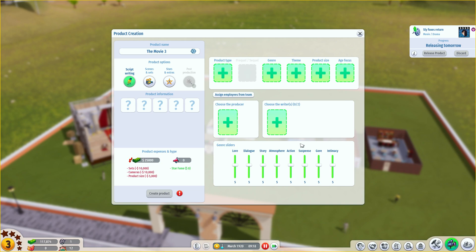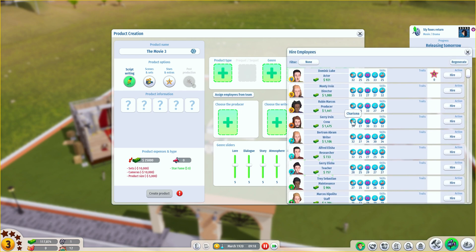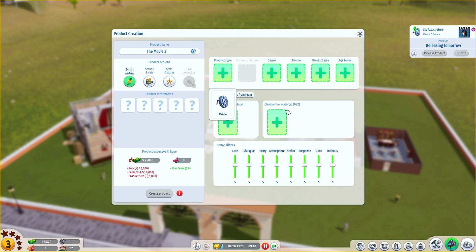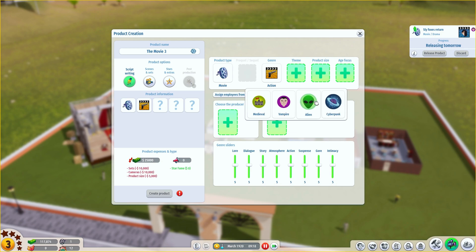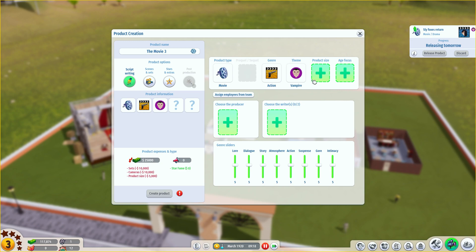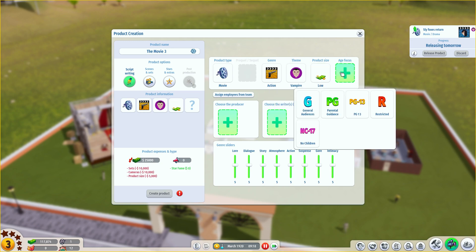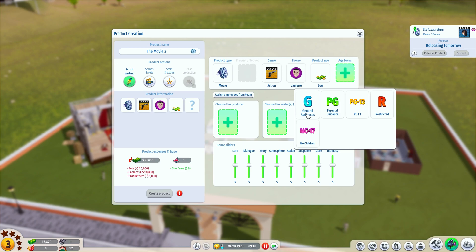So let's talk about how you're creating a movie or a TV show in our game. All you have to do is go to the product creation button, and once you open this, you get a window with a lot of options. Now this might seem intimidating at first, but it's actually pretty simple. Let's say you have hired all the people that you want first. You get to choose the product type, the genre, and themes — obviously there are going to be many more themes eventually. Let's say we are going to do a vampire movie again. Then you have the product sizes and the age focus that you'll be unlocking through the research system we're going to be implementing soon.